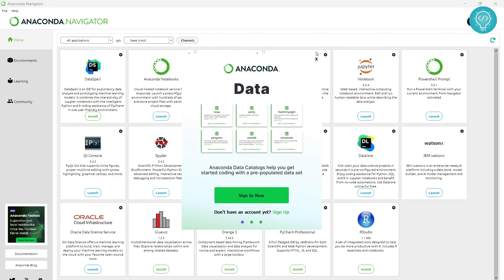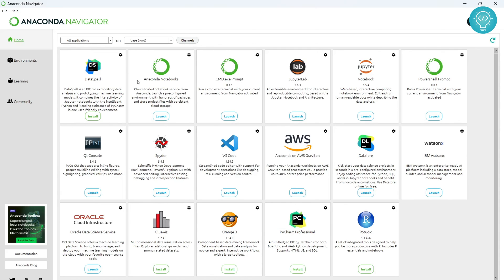You can just close this and no need to sign up. Now you will see all these options here. There are a bunch of applications like VS Code, Anaconda Notebooks, JupyterLab, and Jupyter Notebook.